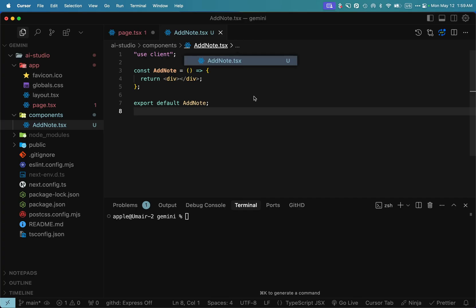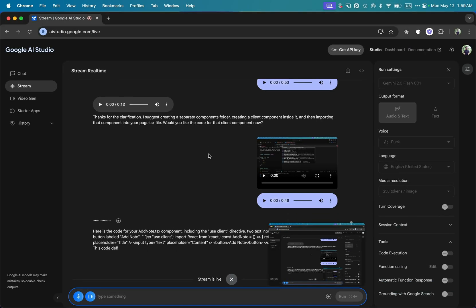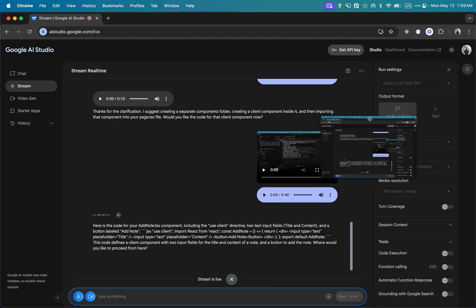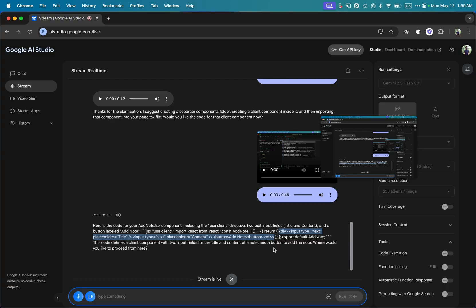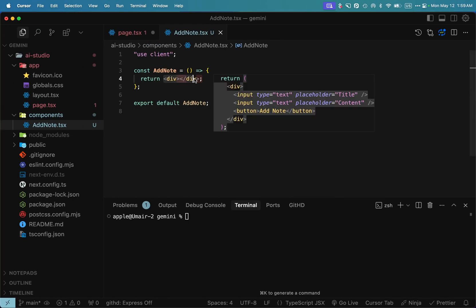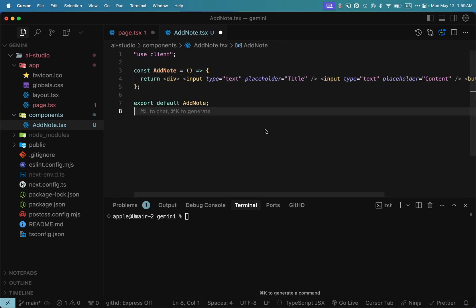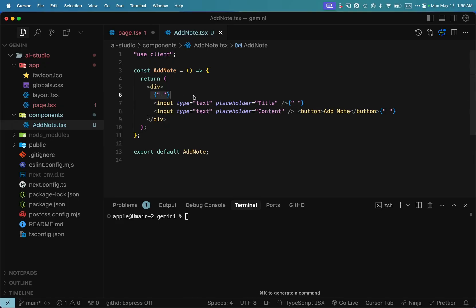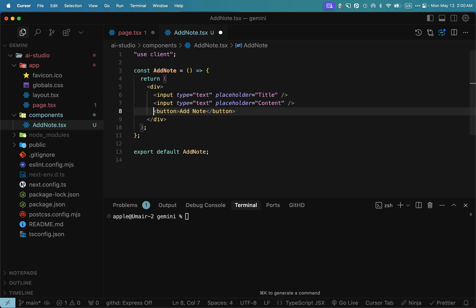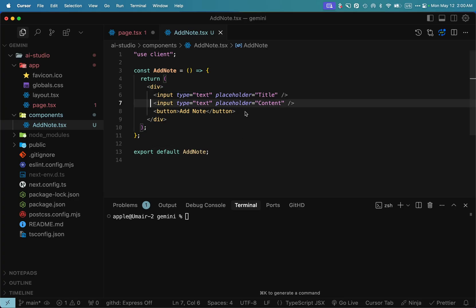Here is the code for your add note.tsx component, including the use client directive, two text input fields for title and content, and a button labeled add note. [AI provides JSX code with input fields and button]. Okay, fine. I have added the code. Can you see that I have pasted the code you've written? But just for your information, I only need the title and I don't need the content input box.